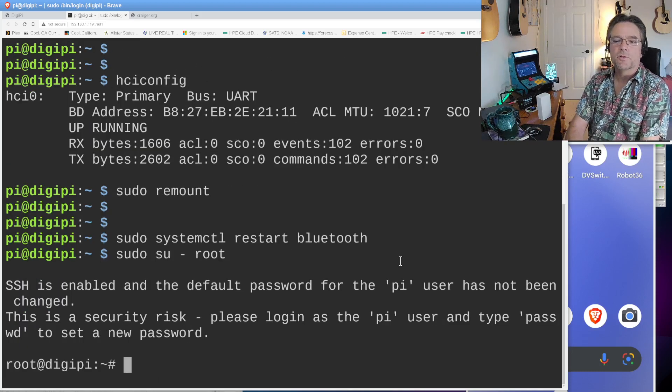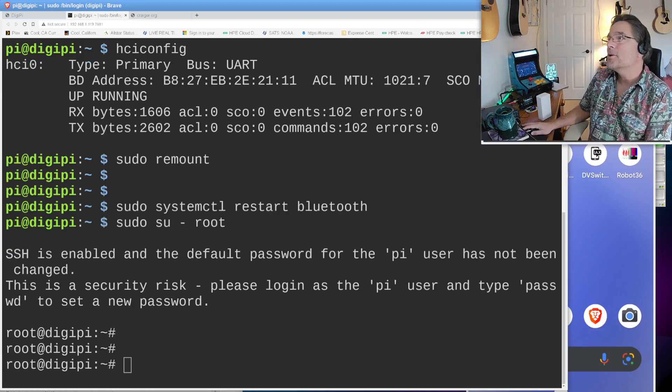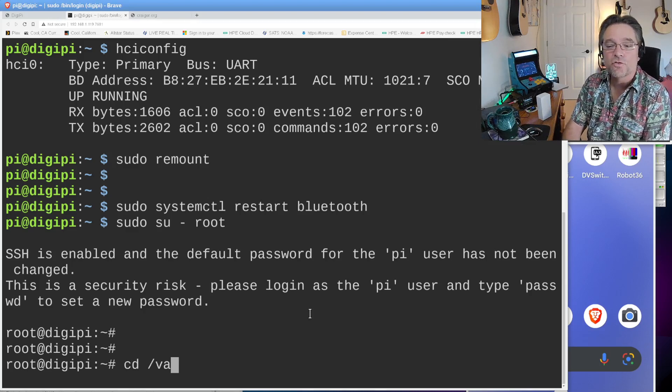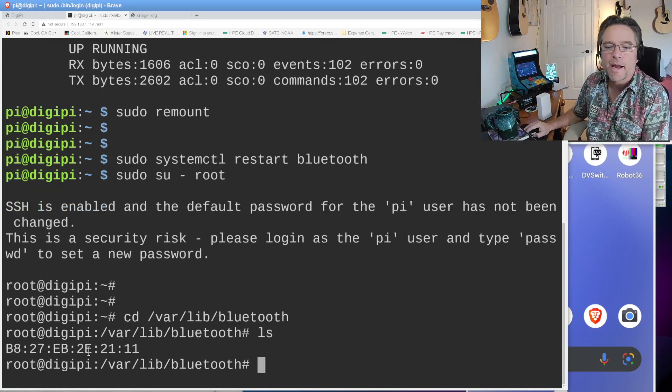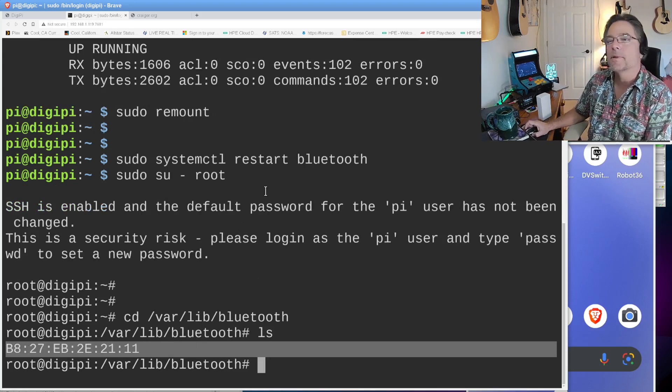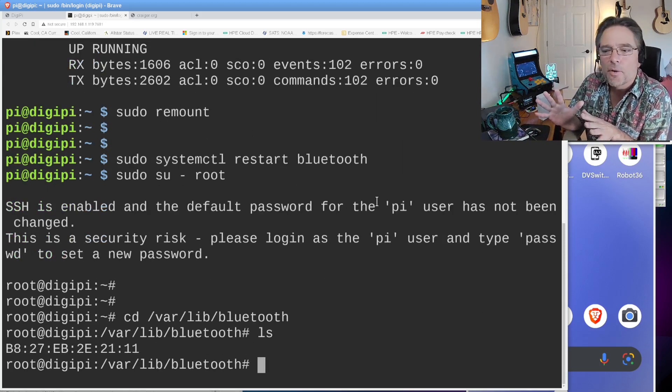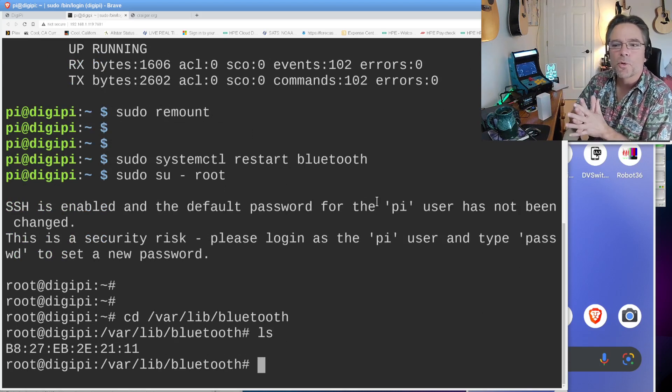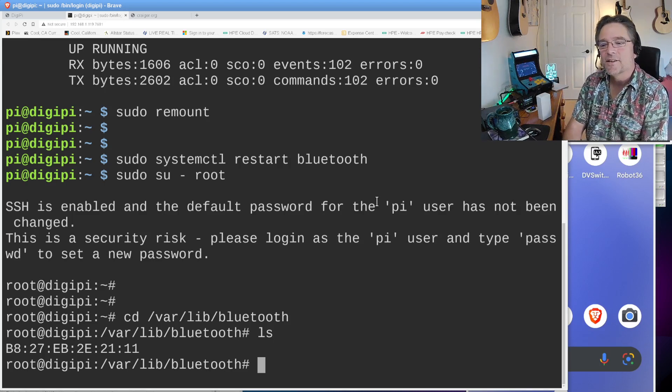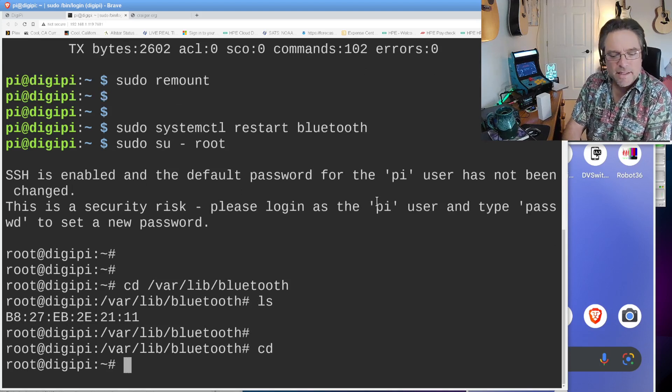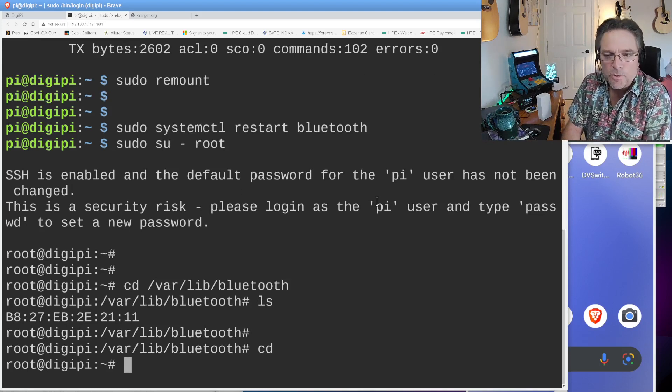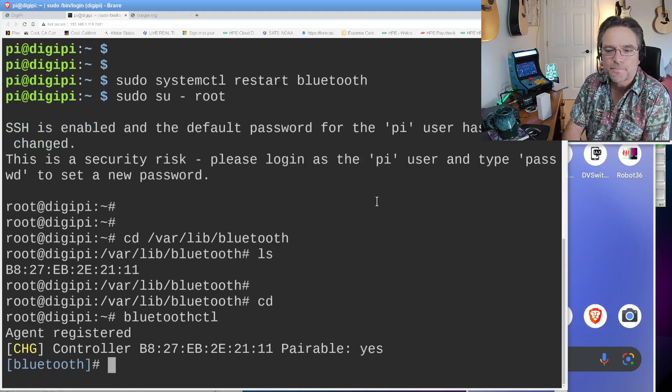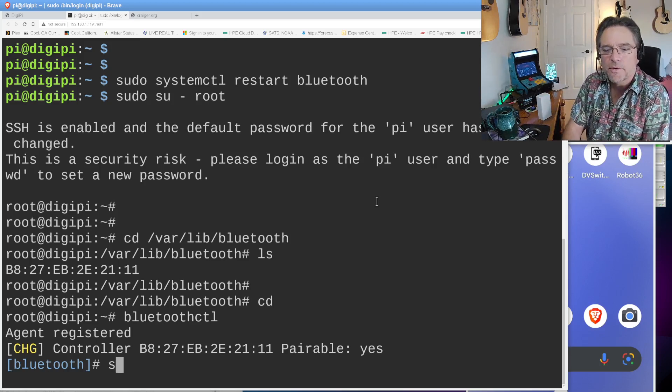So systemctl restart Bluetooth. There's a Bluetooth daemon running out there in the background. It's kind of listening for connections and managing that device. One thing you can do is sudo su root. This gives you the root prompt. See how my prompt changed to a pound sign rather than a dollar sign? This means we're God. We are now God on our Raspberry Pi.